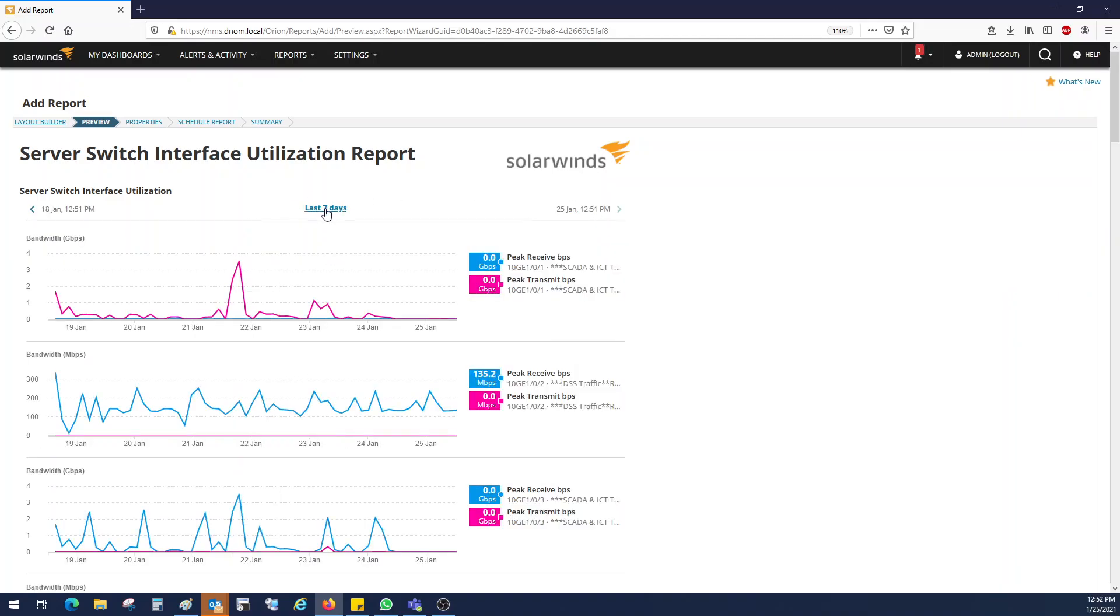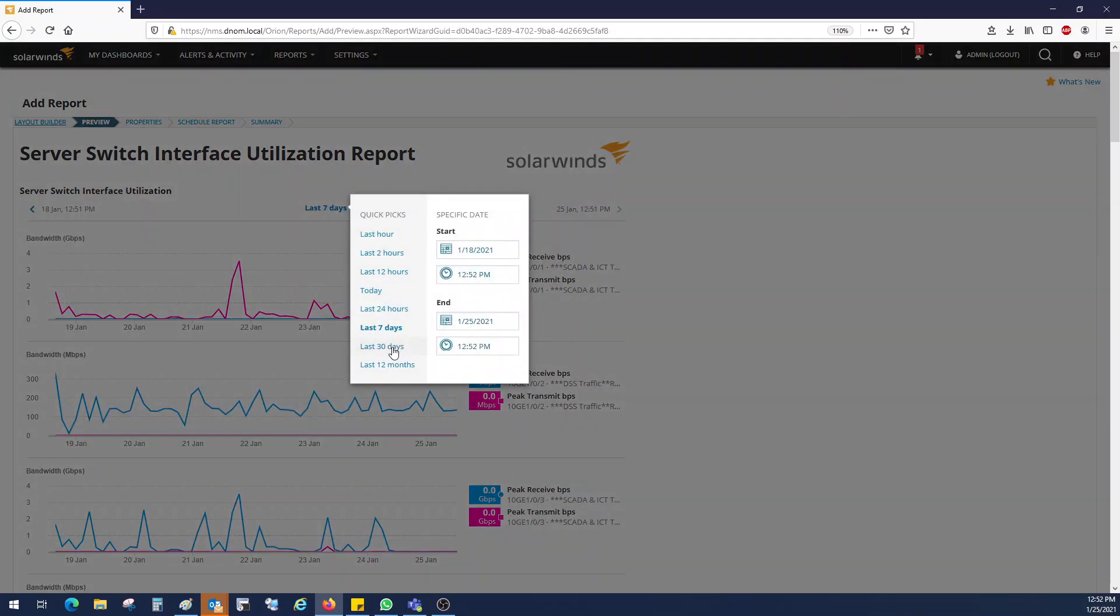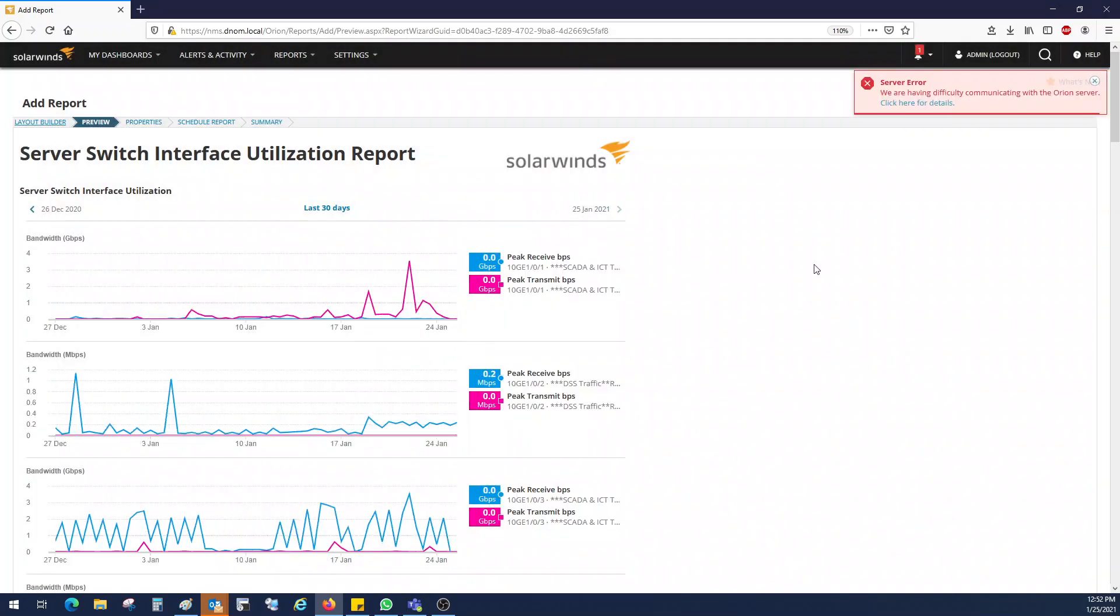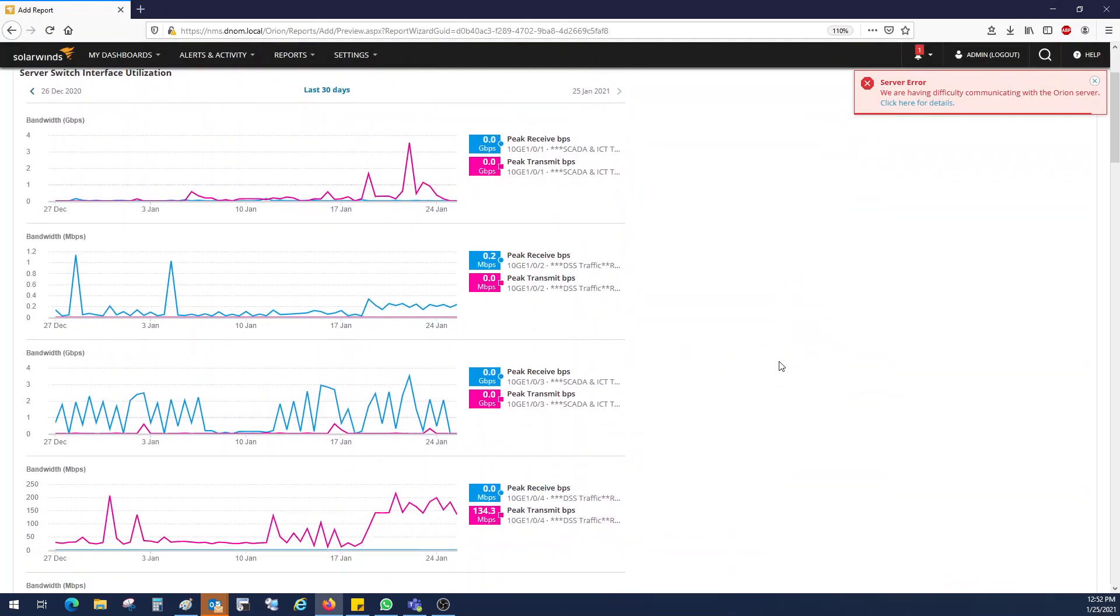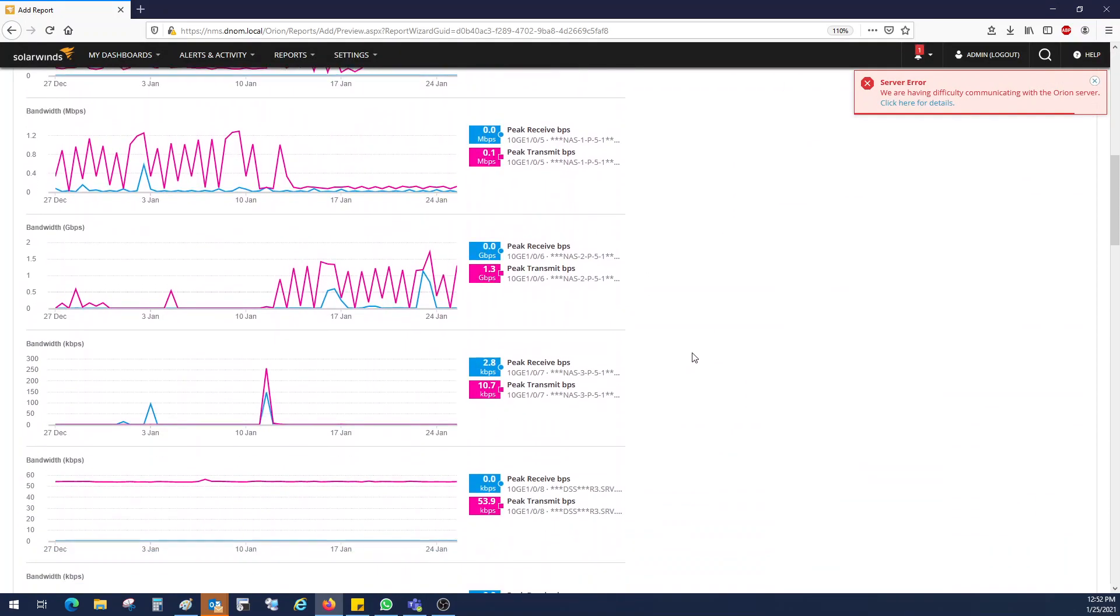Here if you want you can change the date or days. In my case, I want to select it for 30 days. And here you can see.